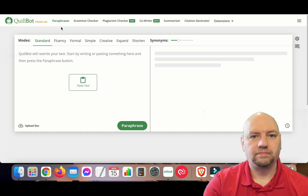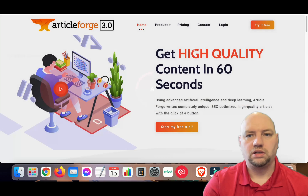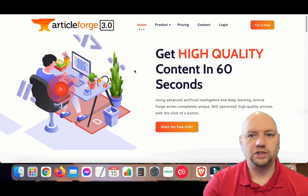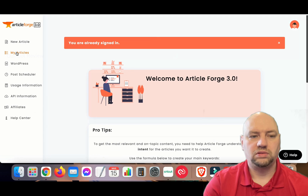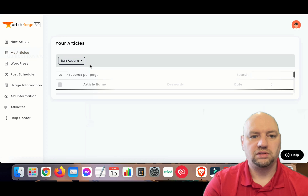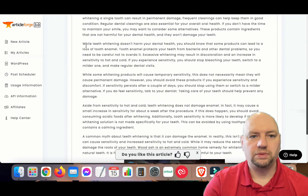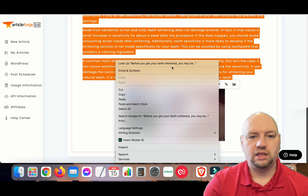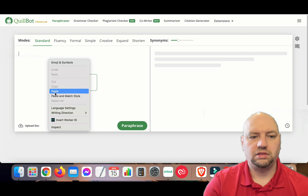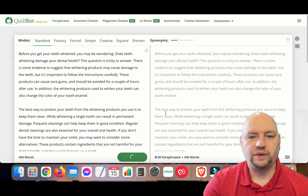Let me go ahead and pull up something I have in Article Forge, go to my articles, and paste it in here to paraphrase it.